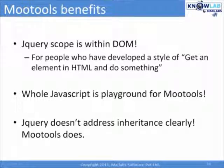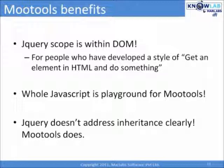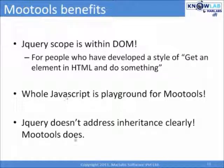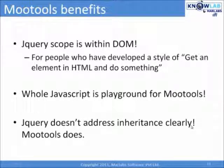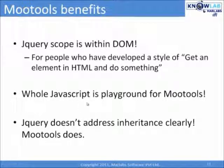Now, all of a sudden, there is a reason now for people to use MooTools, isn't it? One more thing. jQuery doesn't address inheritance clearly. MooTools does. Remember, by definition, MooTools is more object-oriented.